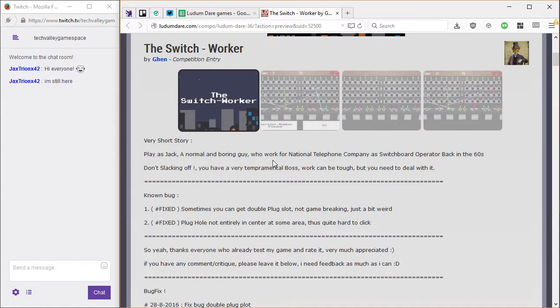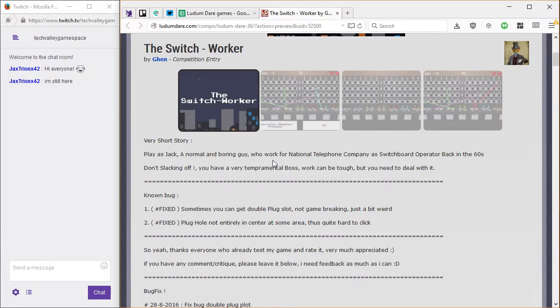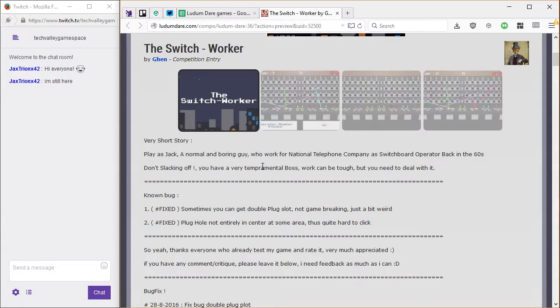Hi everyone. This is Taro now backseat driving, and this is Frederica. Alright. The Switchworker by Gen is a compo entry.